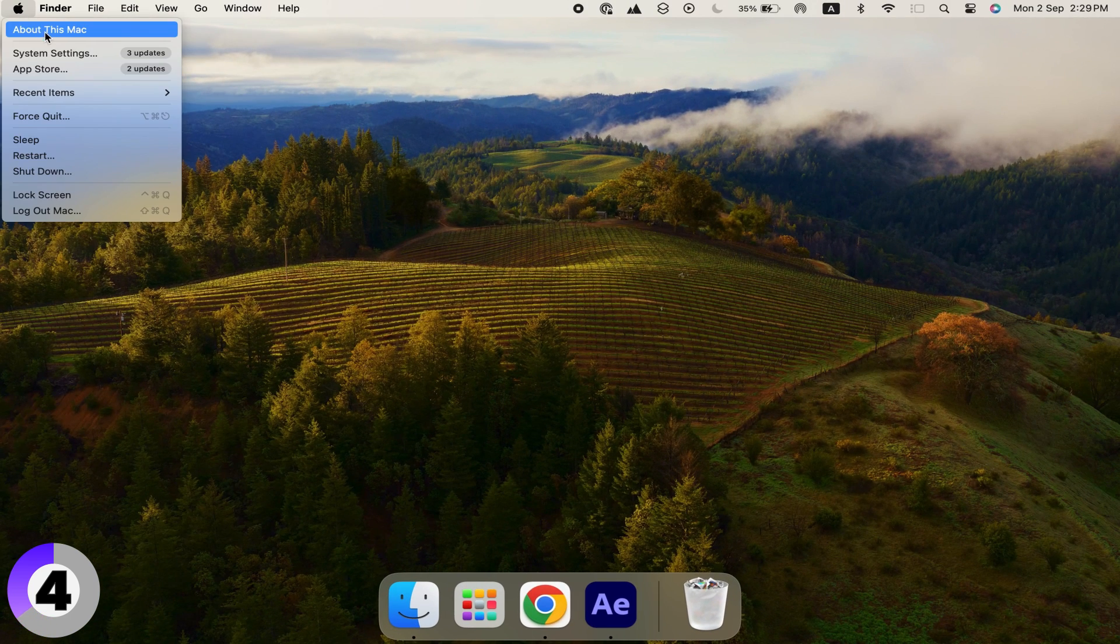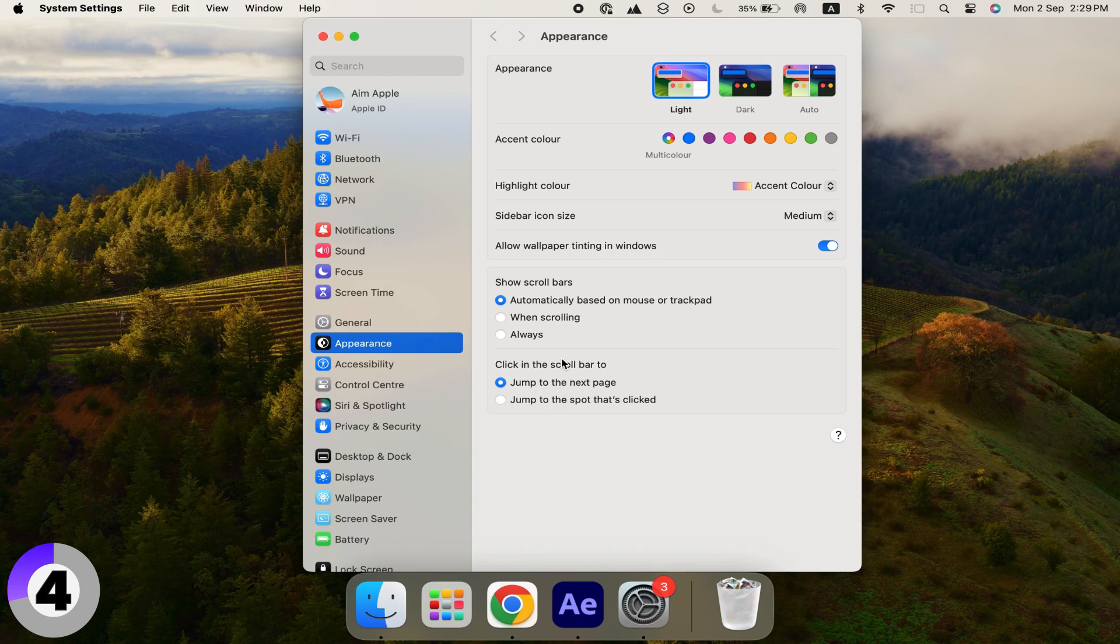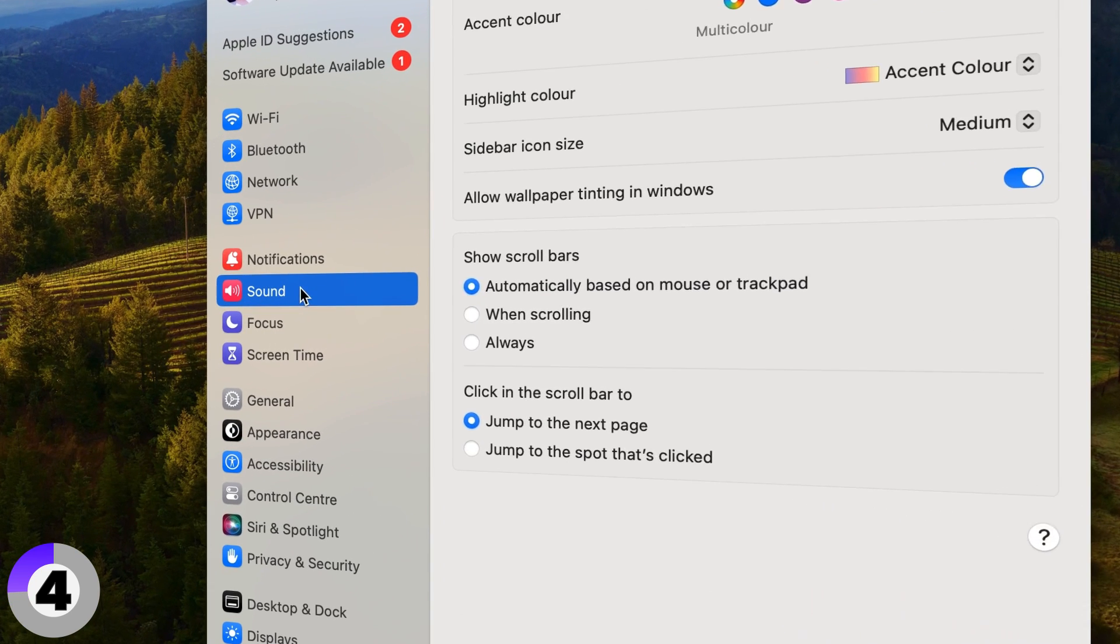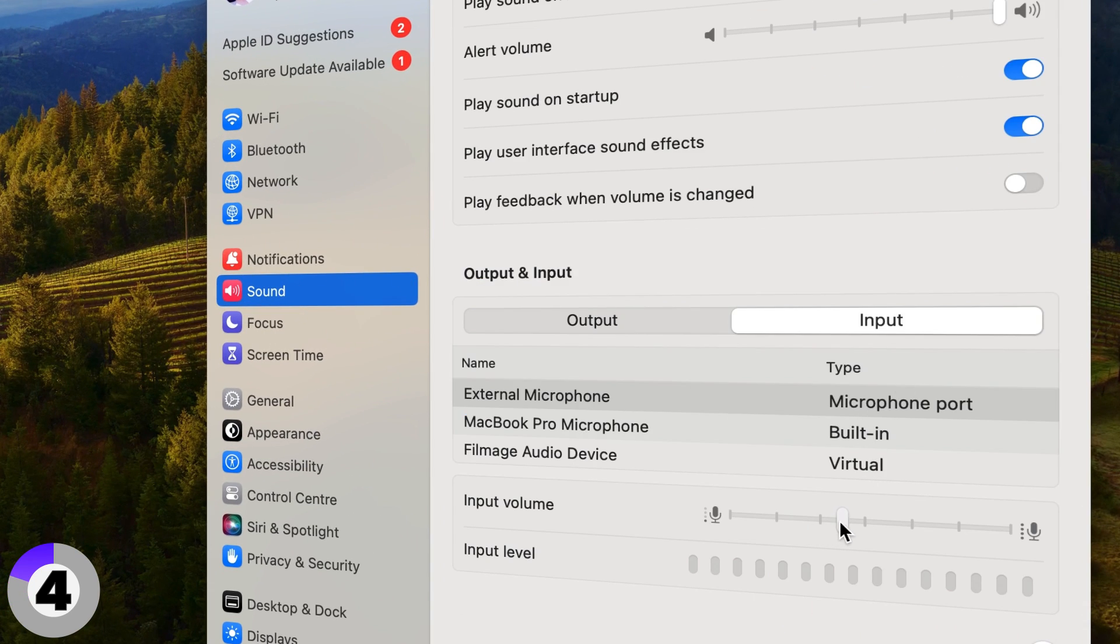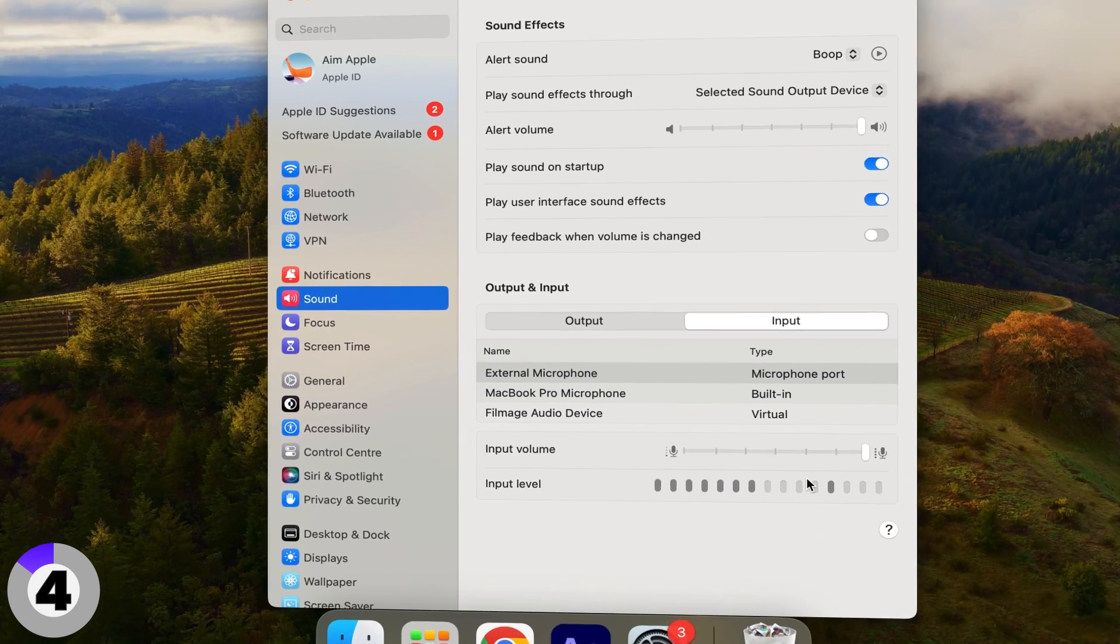Check your audio levels. If you're recording with audio, do a quick test to make sure your microphone is working and that the levels are balanced.